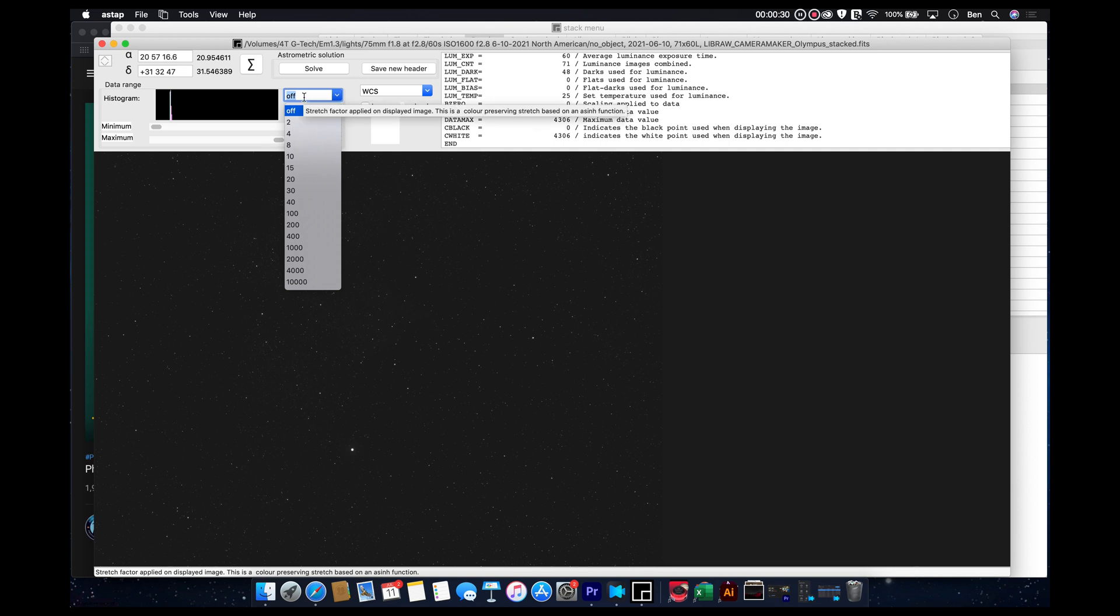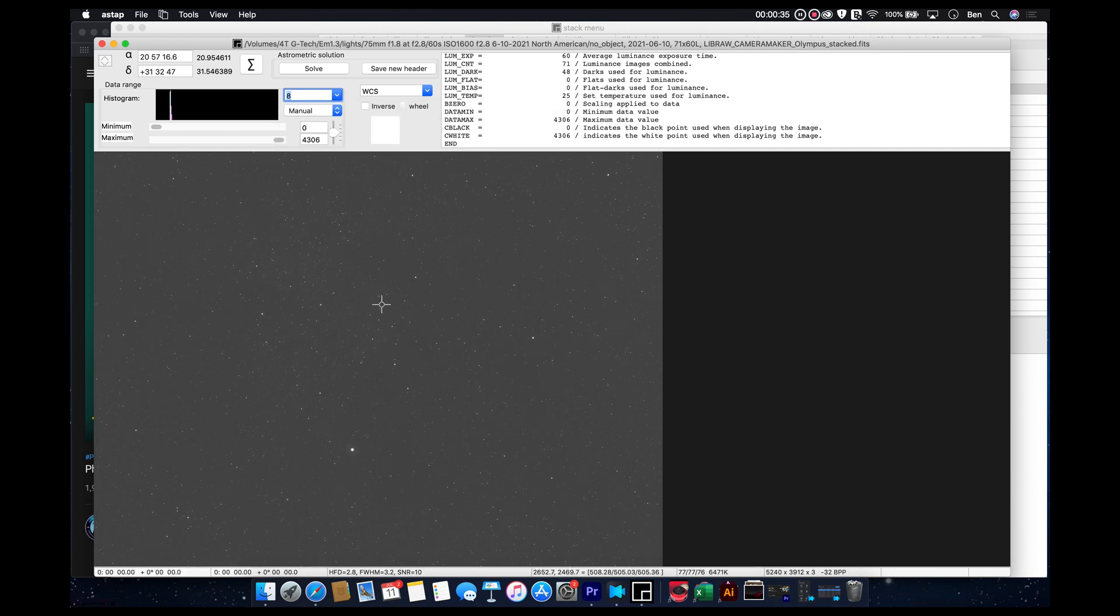And then over in our preview menu, of course, we can actually look at the actual image. And the setting right here, it's currently off. You can turn it on, and basically what it's going to do is kind of do like a bit of an auto stretch to kind of show you what's in there.